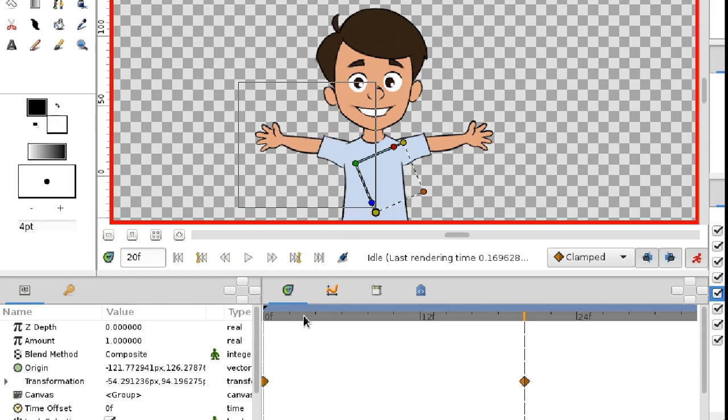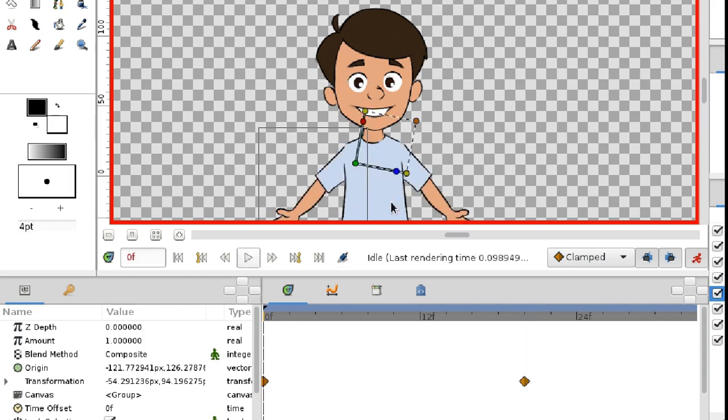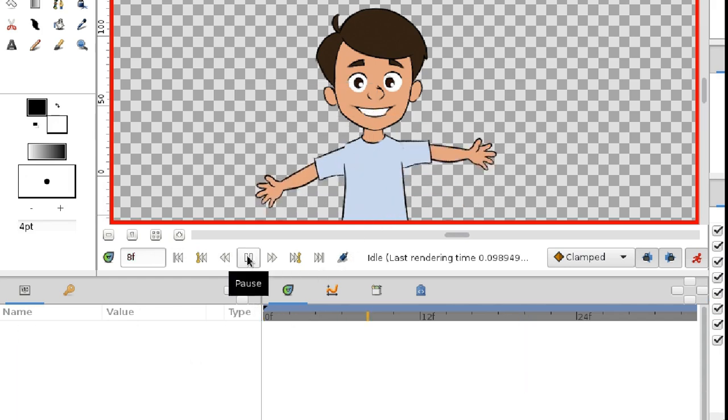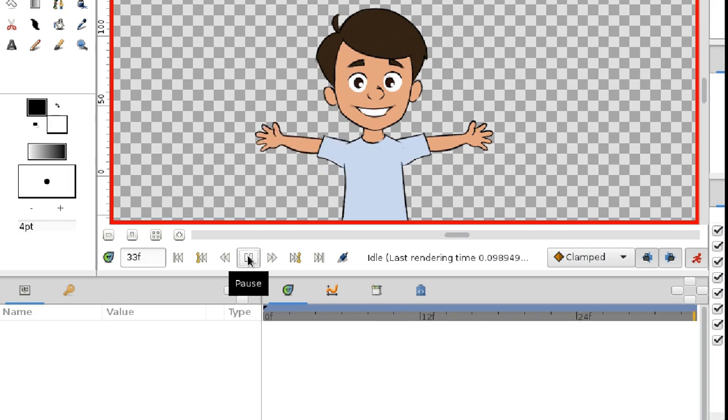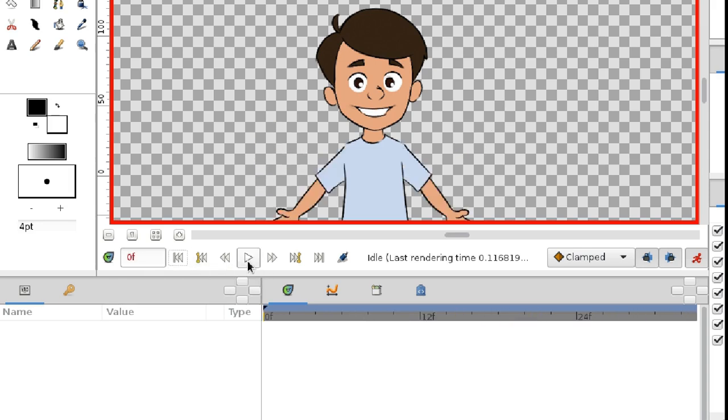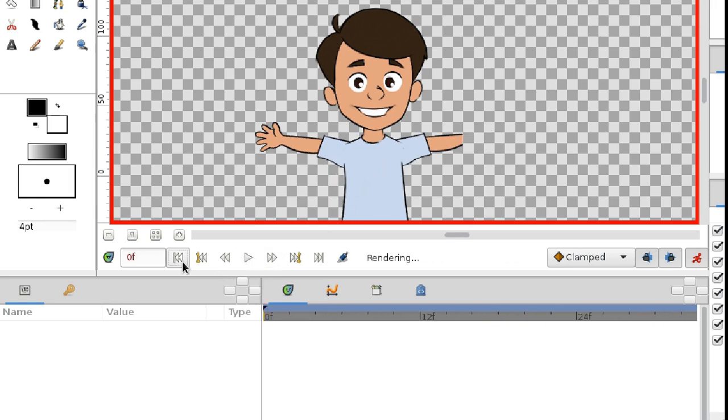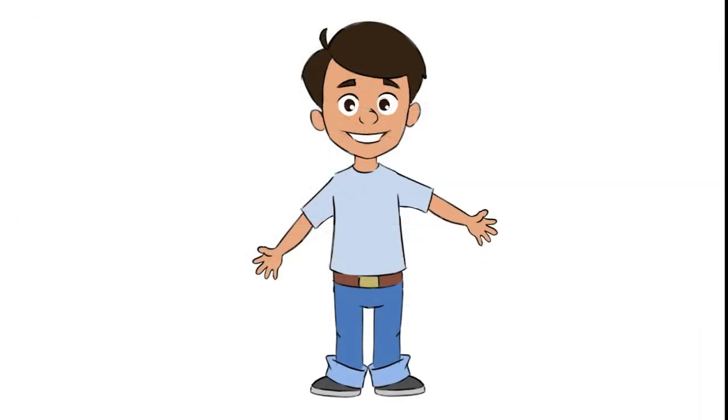Let's check the result. Oops, it looks like something is wrong. Both hands start moving simultaneously from the zero frame, while we need the movements to happen one after the other.